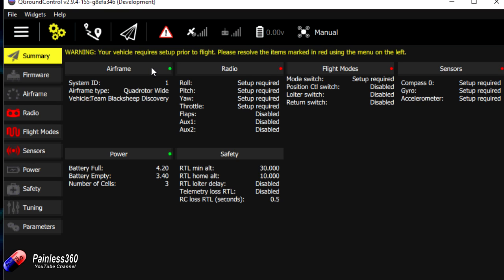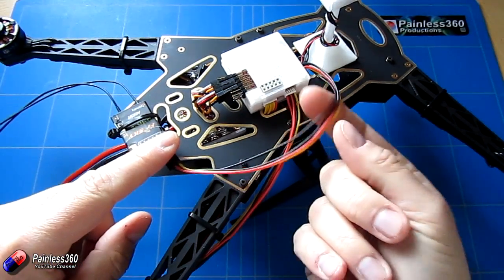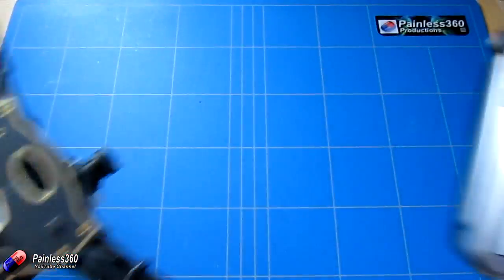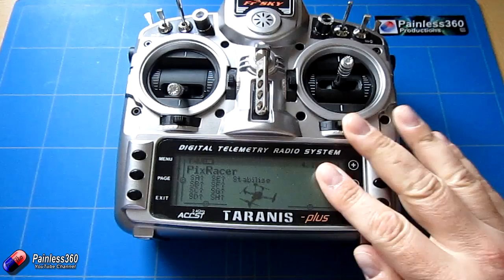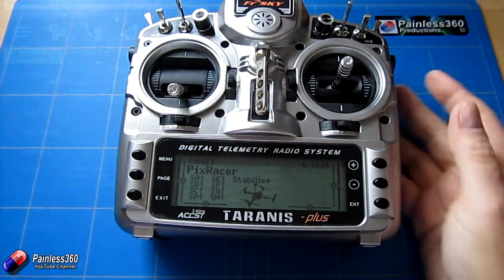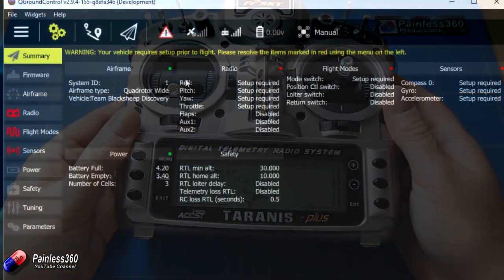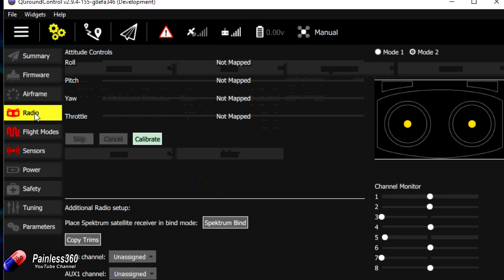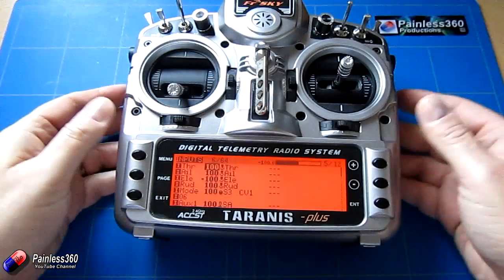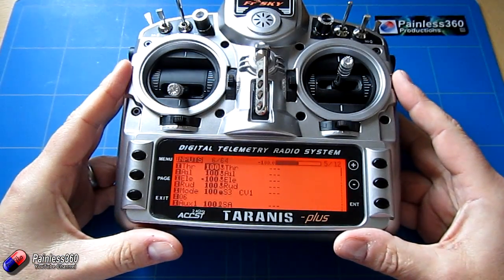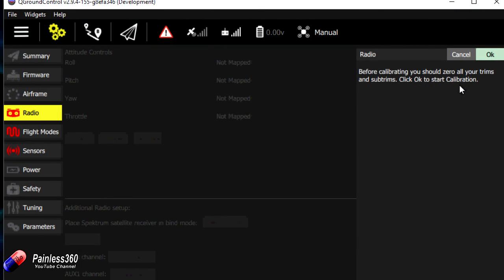The next one that we'll do is the radio. For this we need to make sure that the radio is plugged in as we did in the previous setup. I've created a very simple model on the radio and we're going to use that to do all of the radio setup. Now we've got that set up we're going to click on radio and then we're going to go through the calibration routine. It says we should zero all your trims and subtrims on the radio which we have. The way I have it set up here on the Taranis is it goes throttle, aileron, elevator and rudder and then we have a couple of switches for the different modes. I'm going to make sure that all my trims are in the centre position and click OK.